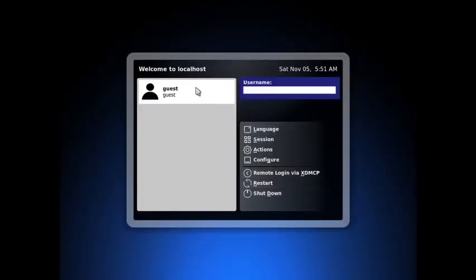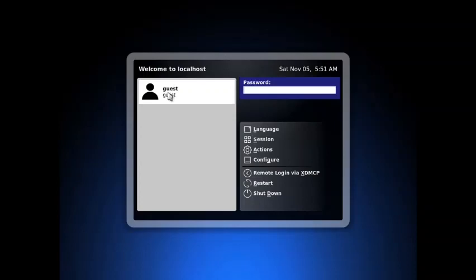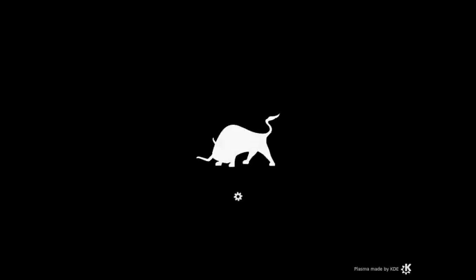So this is the login screen for the live desktop. We will just press enter. Or we have to just select the guest. Yes, it is working. So selection of guests will work and we will be logged into the live KDE desktop of PCLinuxOS.